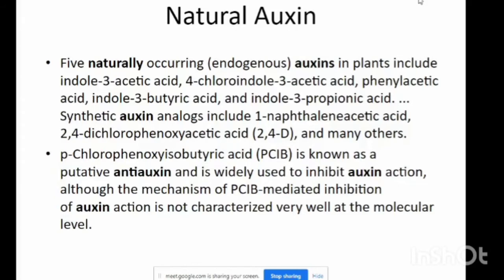P-chlorophenoxyacetic acid, also known as PCIB, is a competitive antiauxin and is widely used to inhibit auxin actions. Although the mechanism of PCIB-mediated inhibition of auxin action is not characterized very well at the molecular level.